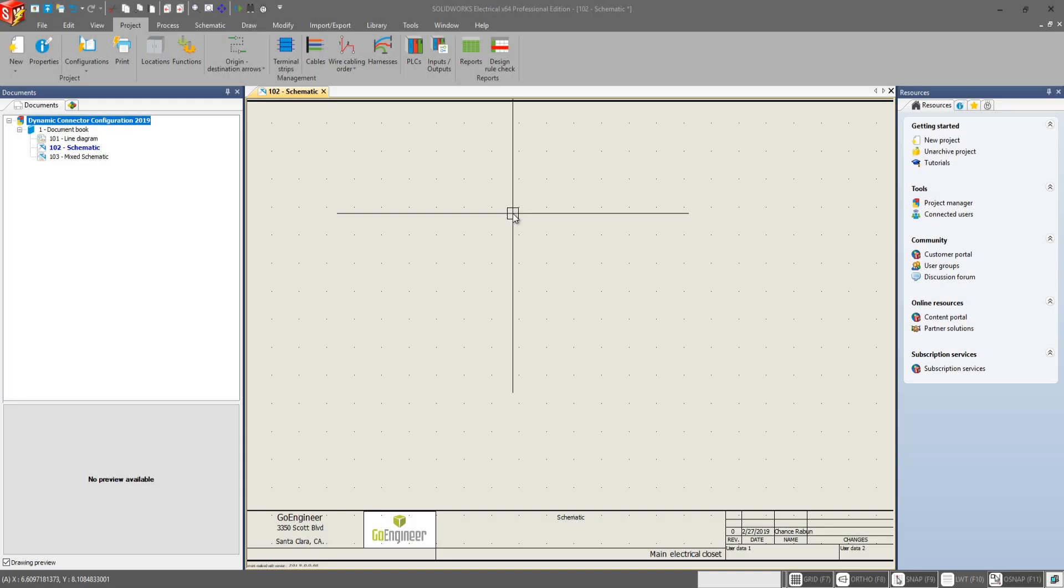Hi my name is Chance Raven and I'm an applications engineer here at Go Engineer and today we're going to be going over the updates in SOLIDWORKS Electrical 2019 to the dynamic custom connector configurations.